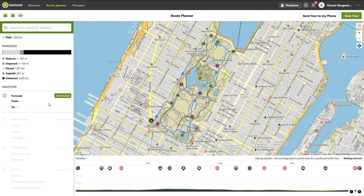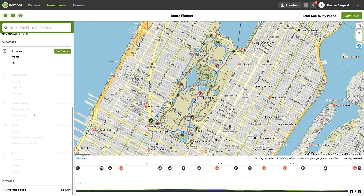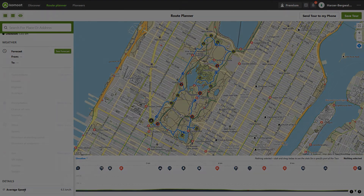There is also a weather forecast available — though I'm not sure if it's a Komoot premium feature. And finally, your expected average speed is displayed, which results from the selected fitness level and the length of the tour.